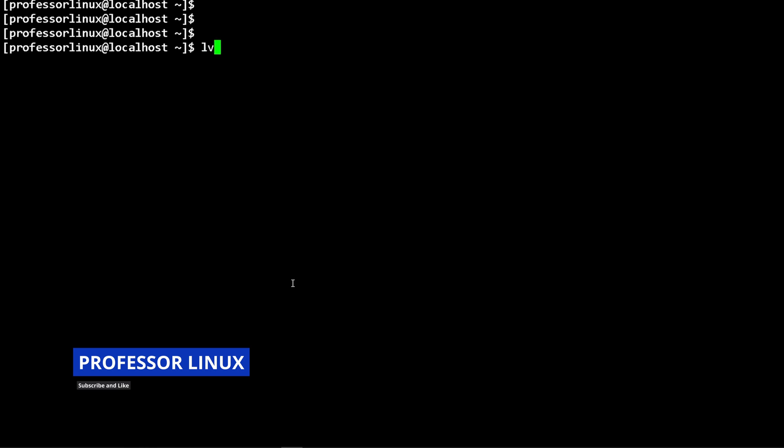After that, I just do lvcreate, and then I do the same exact thing I did earlier. I can do plus 25 gigs, give it a name like volume zero. After you give it the volume name, you just specify where you're going to get it from. I'm going to get it from pool, whatever you call the actual volume group. That's it, and that's the great thing about it.